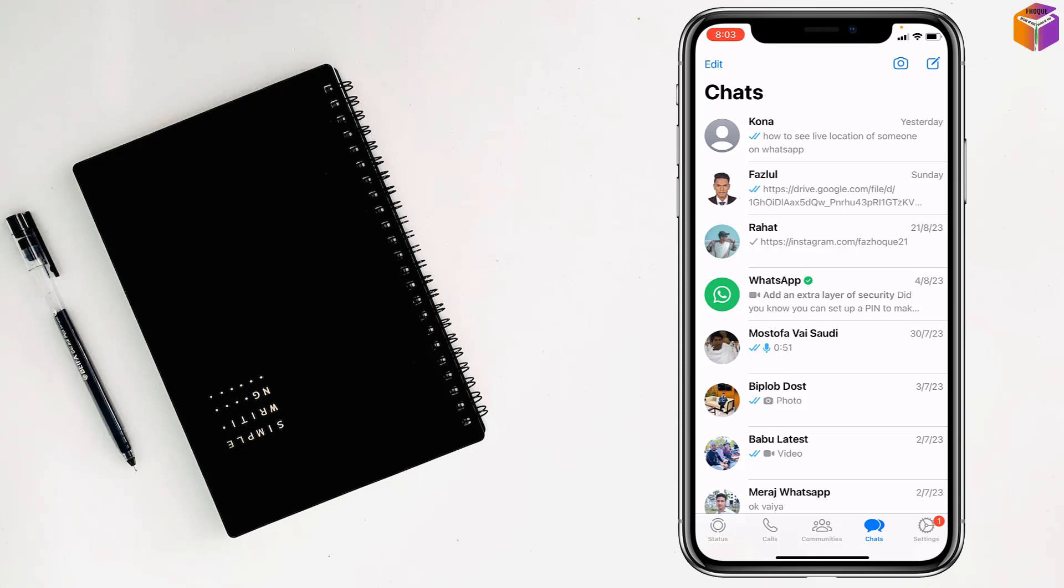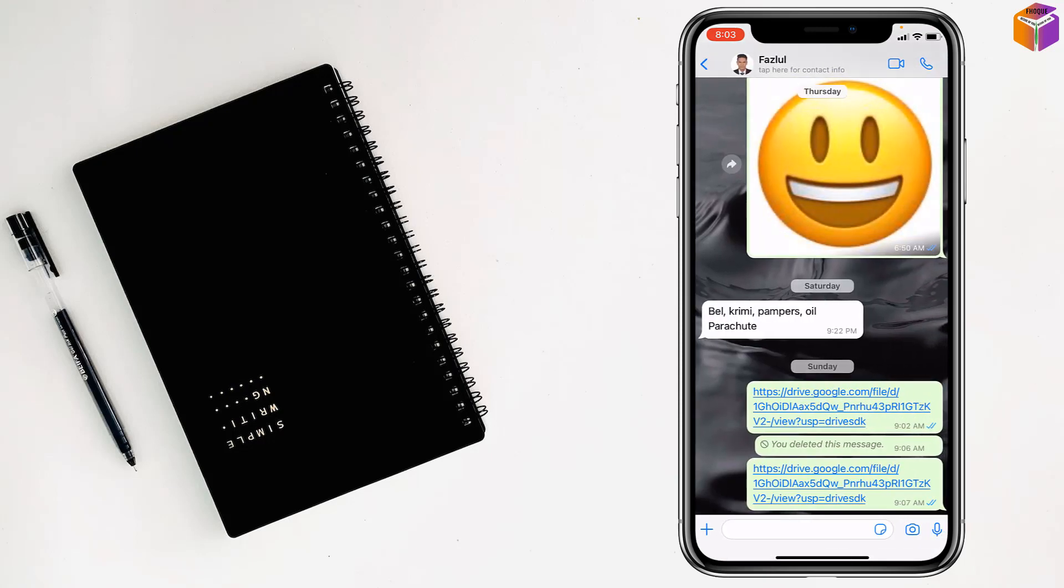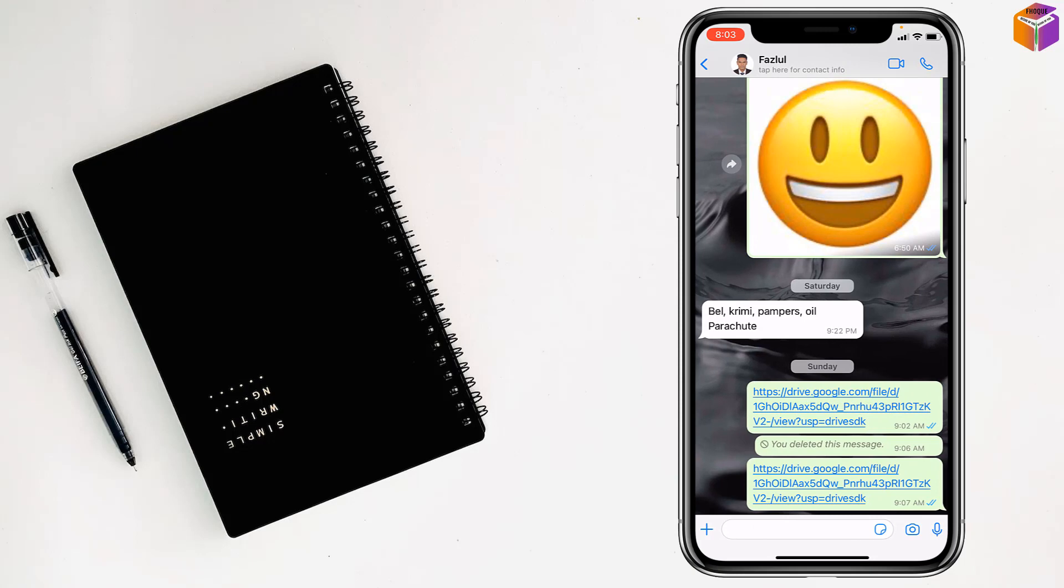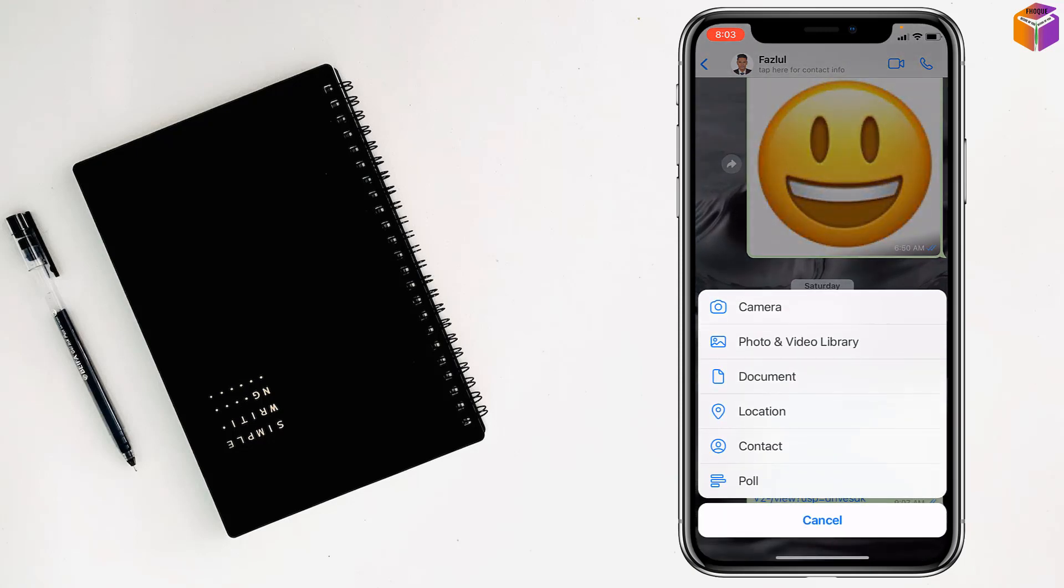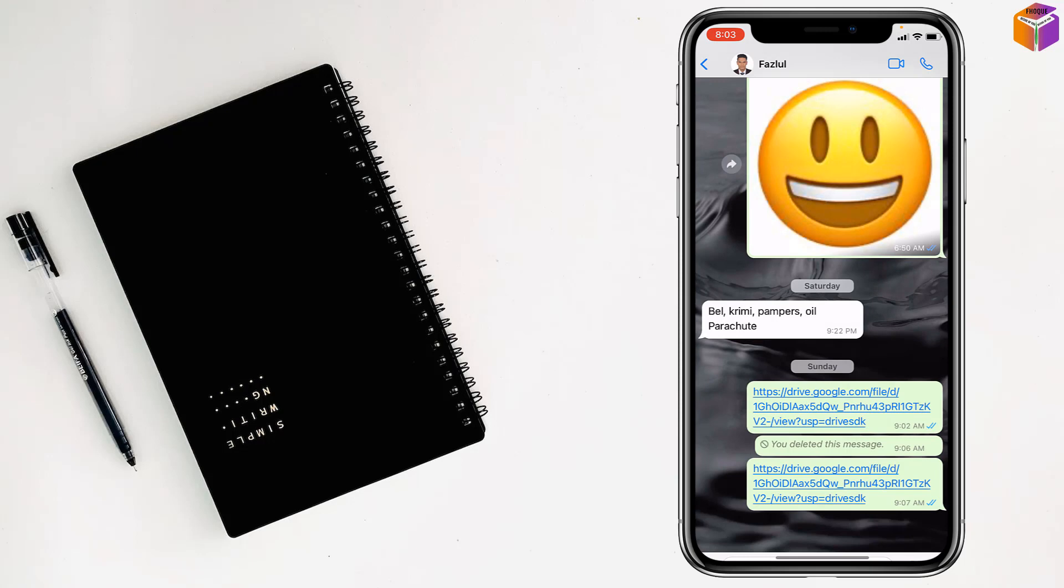But when you will receive a live location, try to set it to 8 hours. Like this, I will show you. Open the contacts, tap on plus sign, then tap on location.